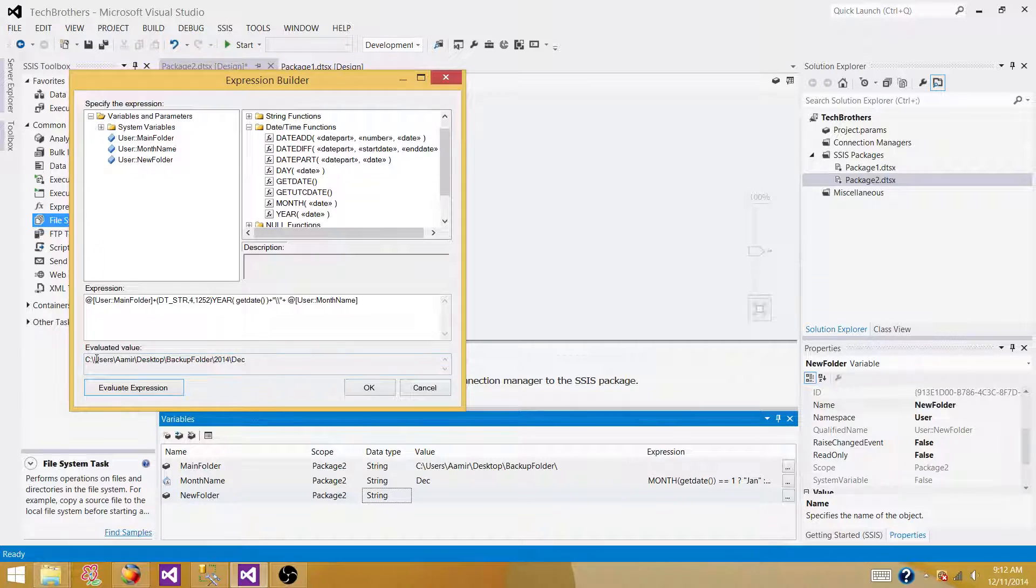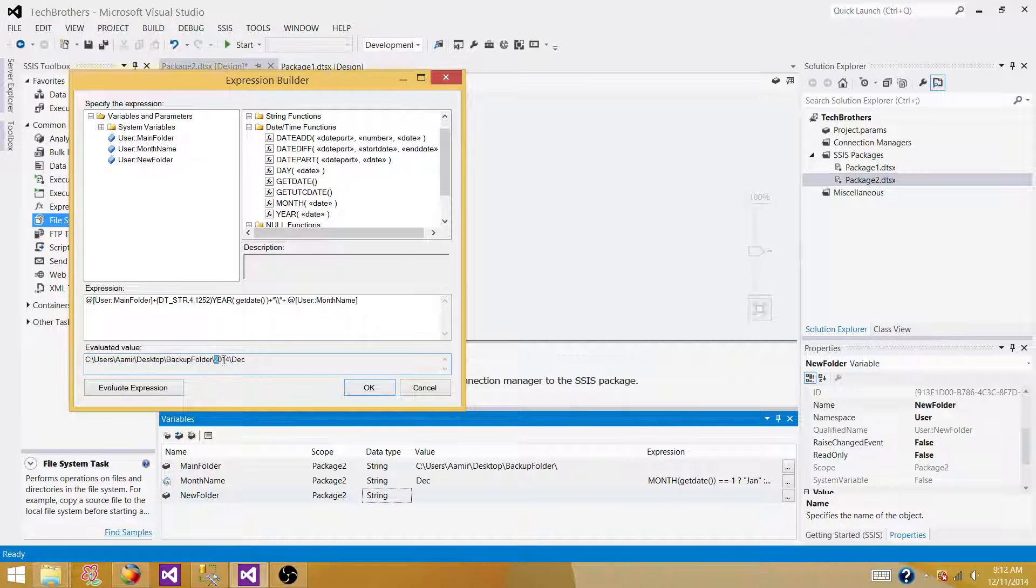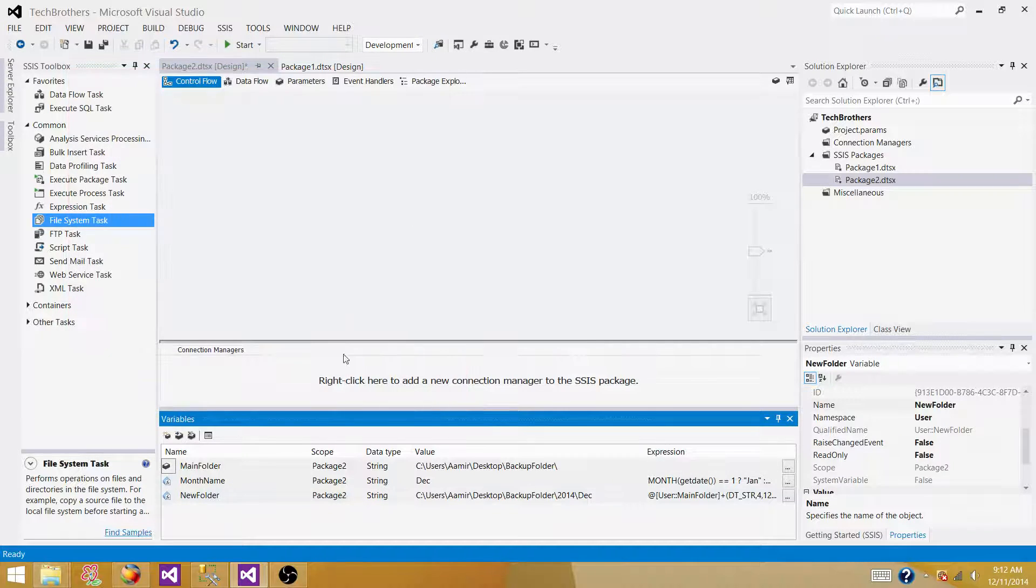So let's add that and evaluate expression. Okay. So complete expressions are your main folder, your year, and then you have the month part. Okay.